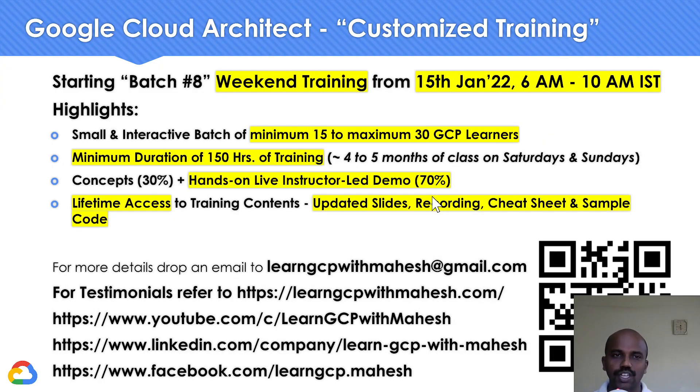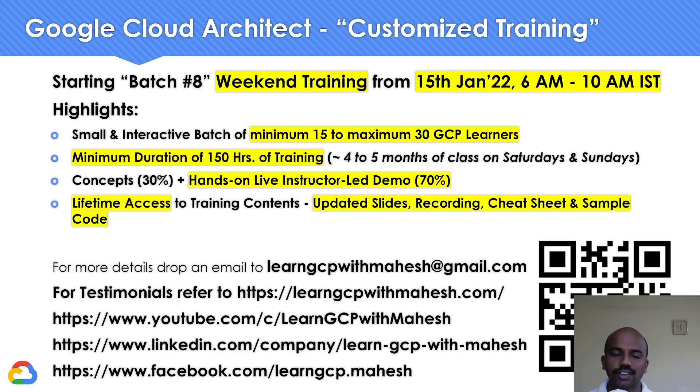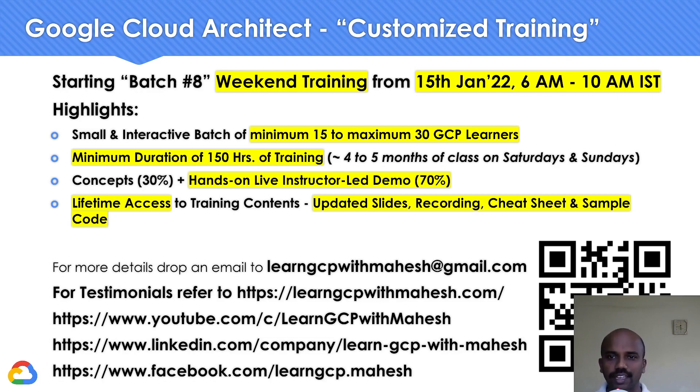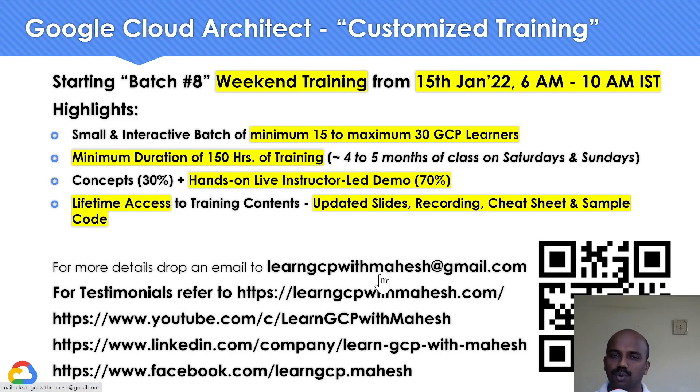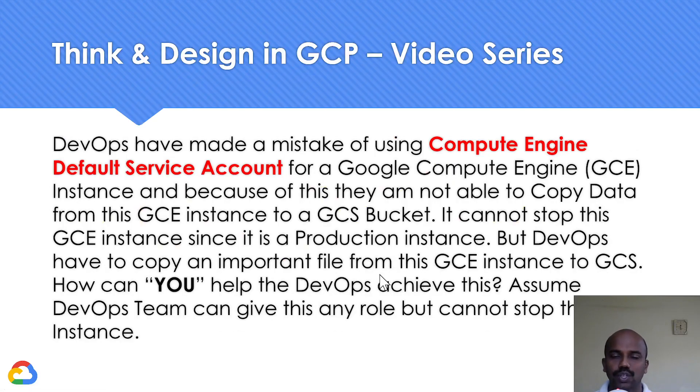Before I show you the possible solution, a quick shout out: I'm starting my batch 8. Due to some logistical reasons, I have to postpone from 8th of January to 15th of January, 8 AM. If you are interested, please drop me an email for more details.